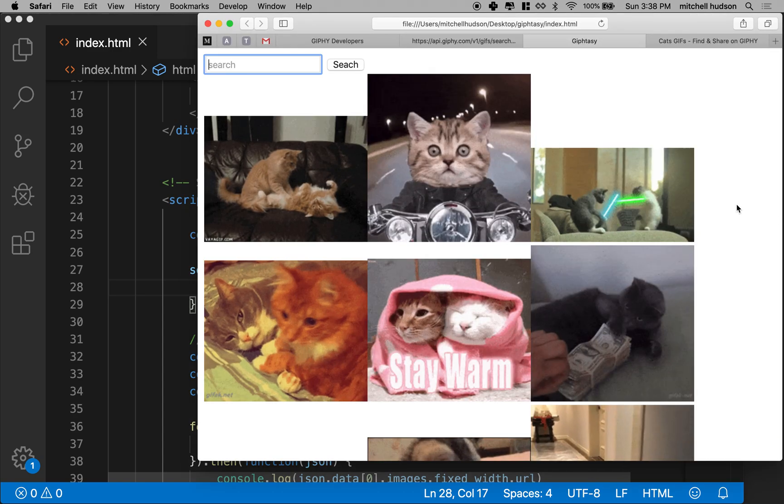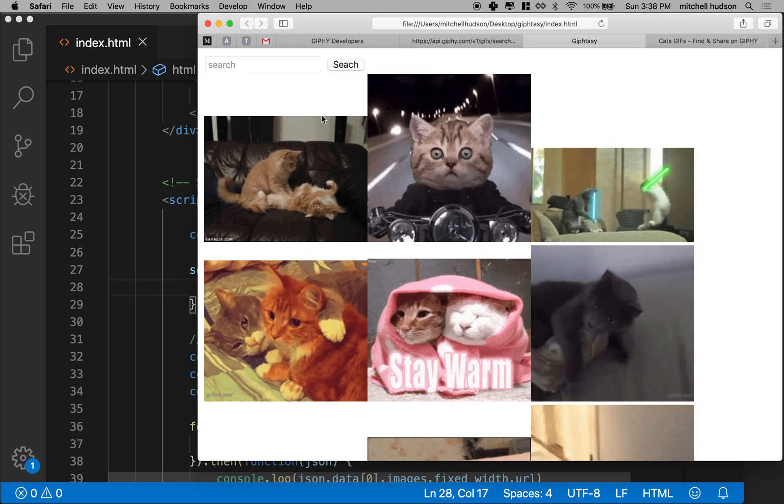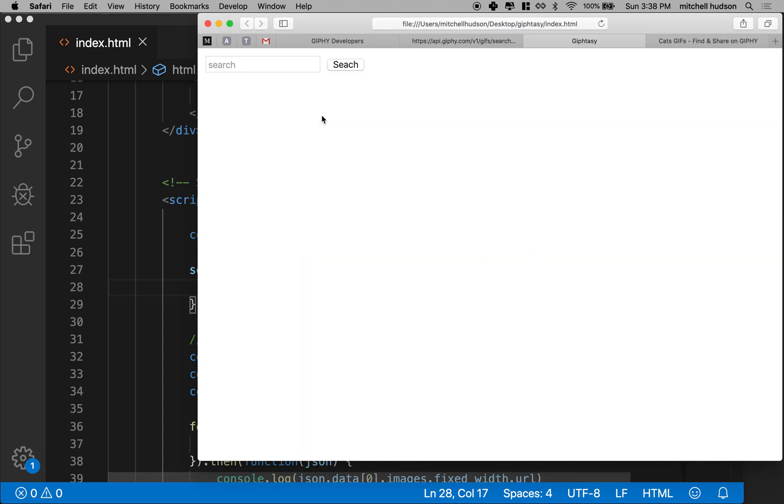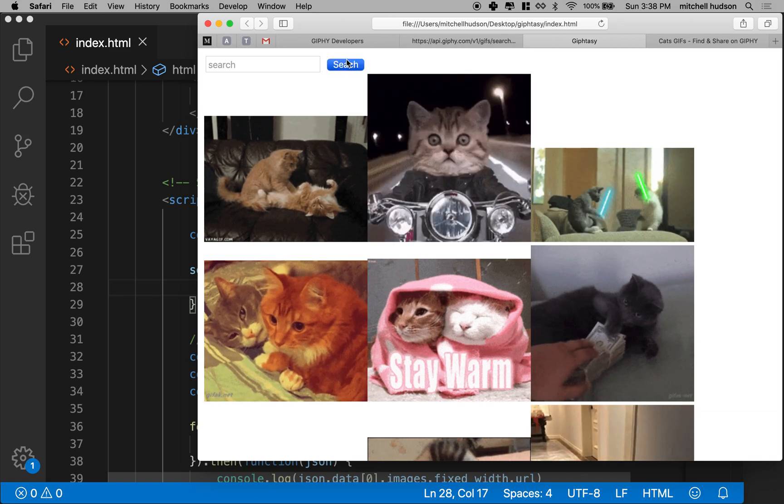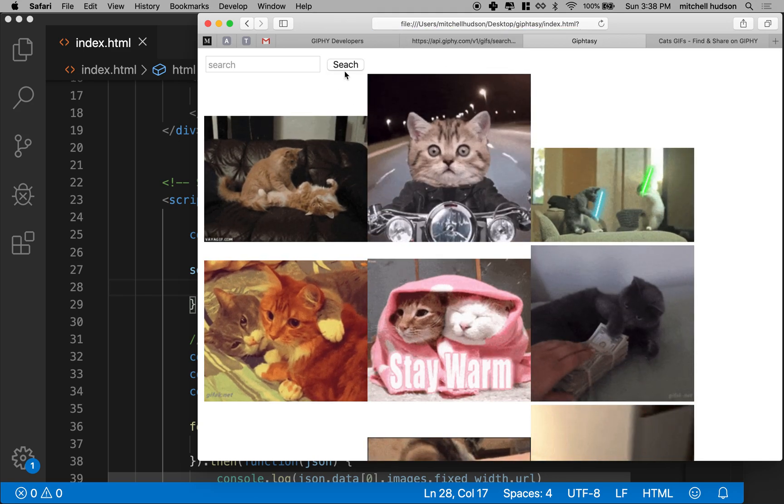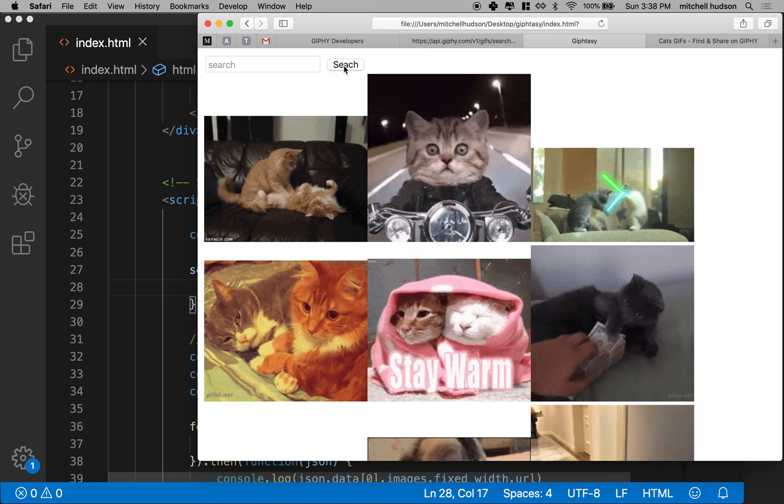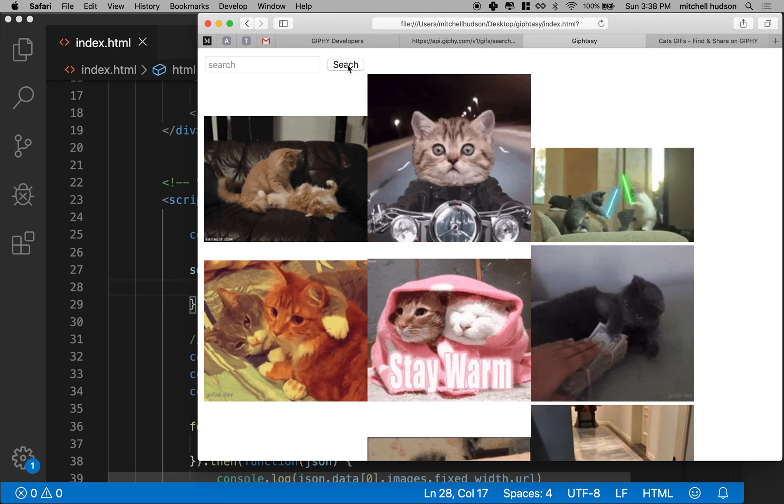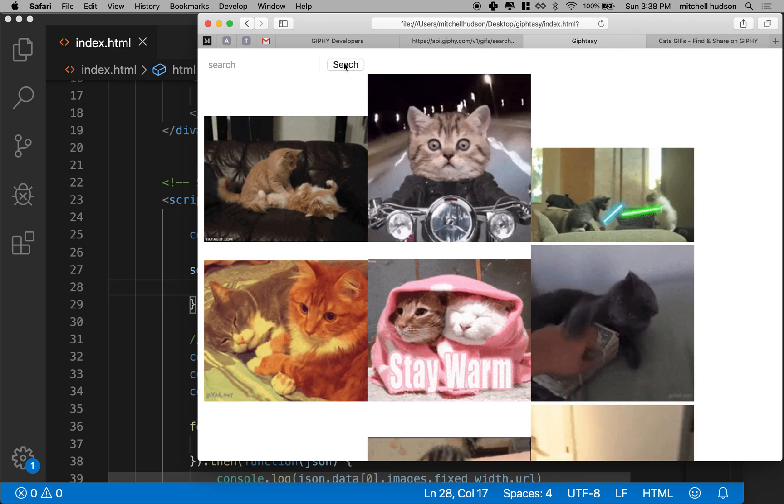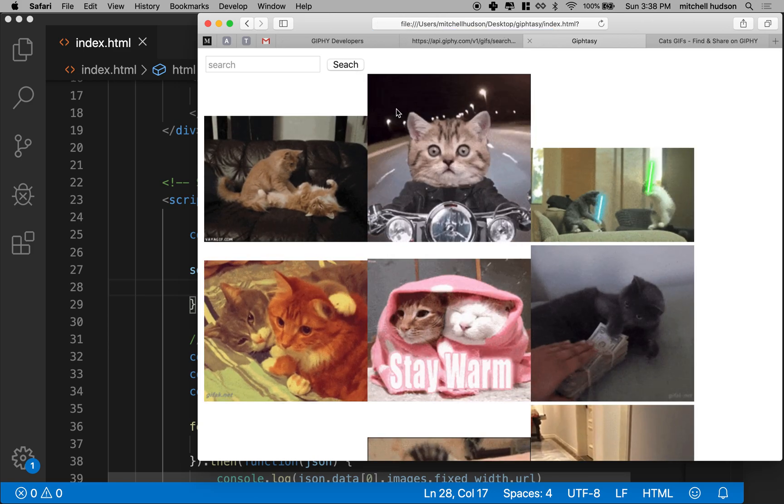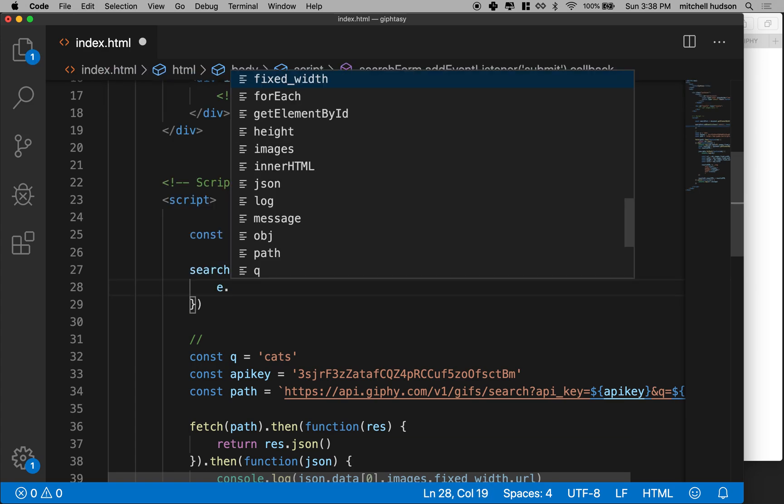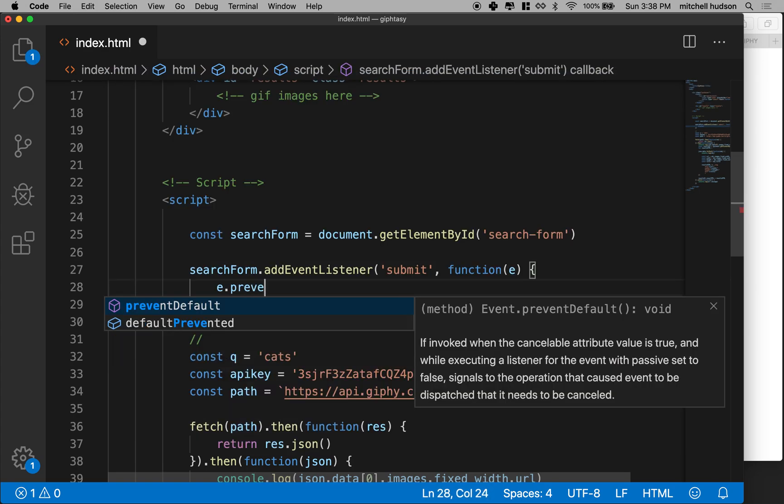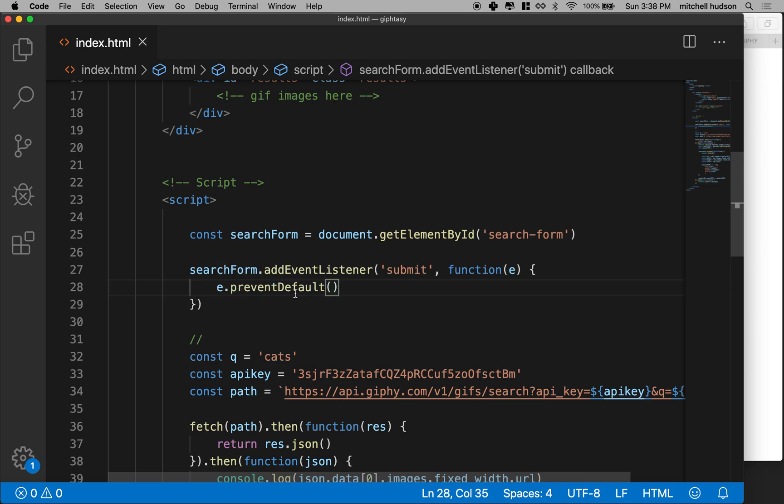Now, normally when you, let me refresh it, if I click search, you can see that the page reloads. So all the images flash for a minute and they load up again. And you can see the little blue bar going across. So the first thing we want to do is we want to prevent the default behavior. So I'm going to say e.preventDefault. And that's a method, so we put the parentheses on the end.